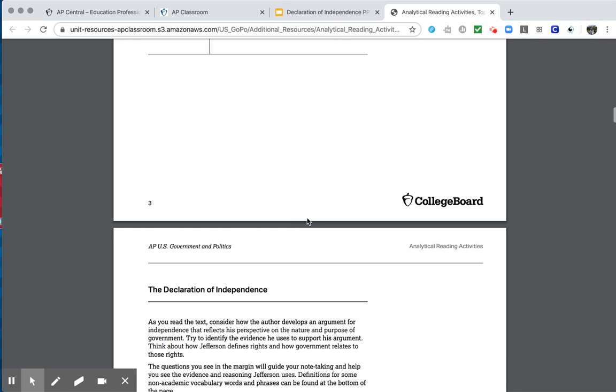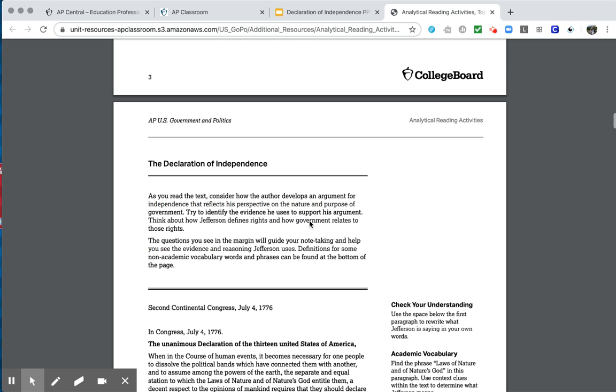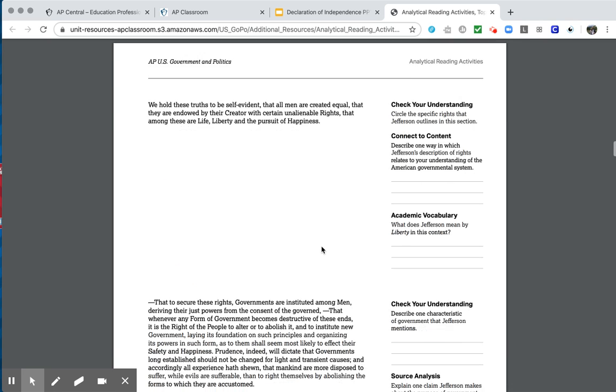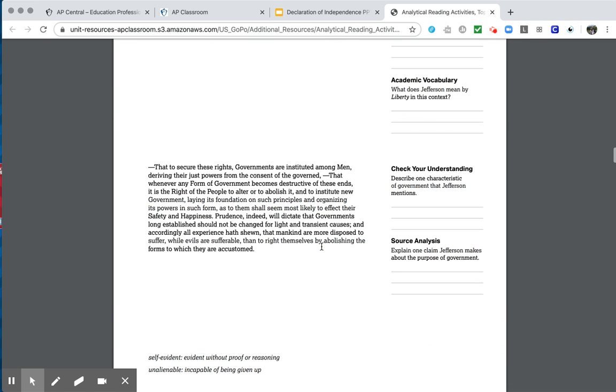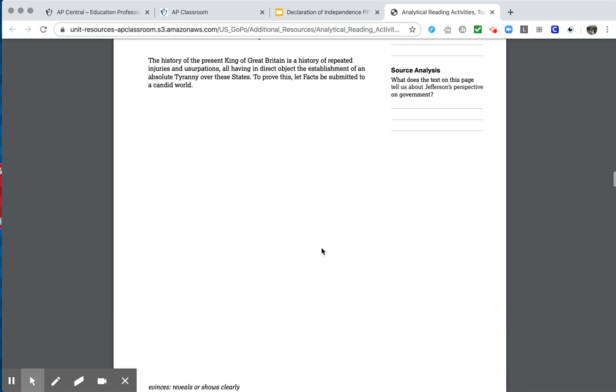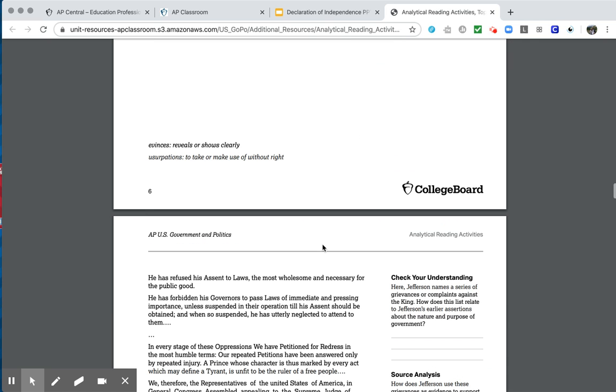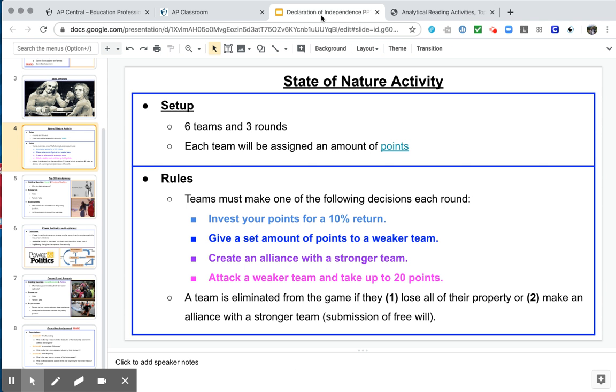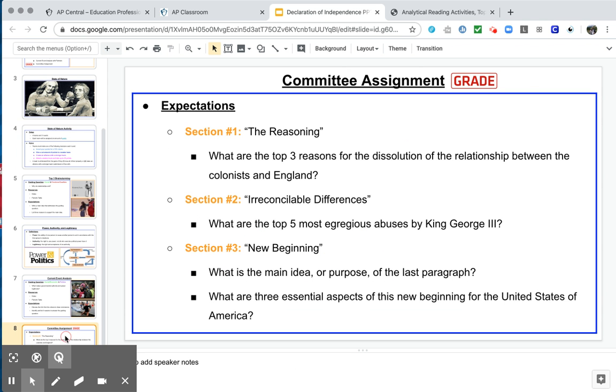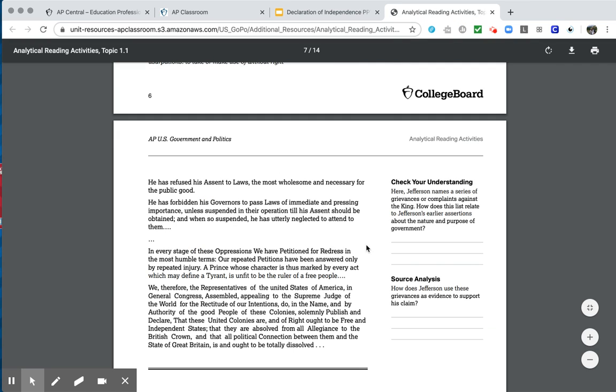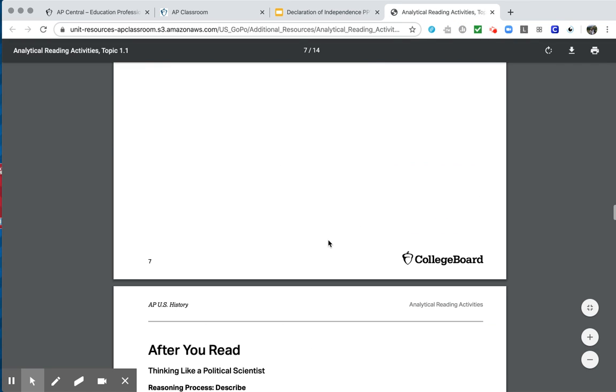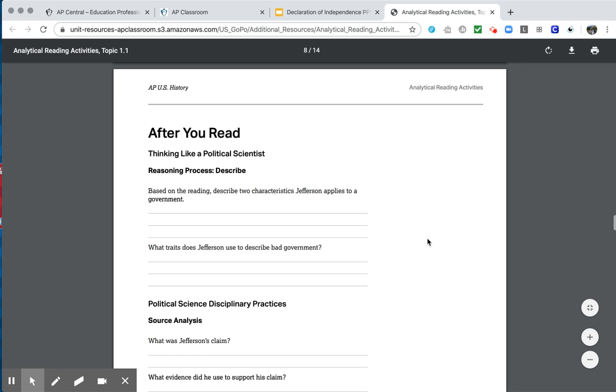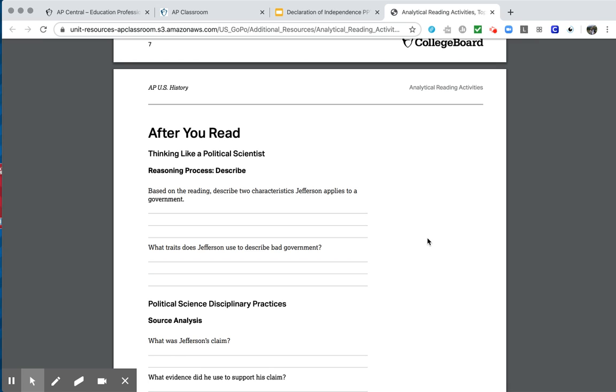Now, if you want, you start with this before you read activity. But this is kind of what we did before. What individual rights should a government protect for its people, what government should provide for the people, how the government should hold government accountable. So if you want to go through this first to get you thinking, that's fine. But the other idea was just to go back to this activity that we did here to get you thinking about the Declaration of Independence, things of that sort. So you can either try this or you can skip this if you want.